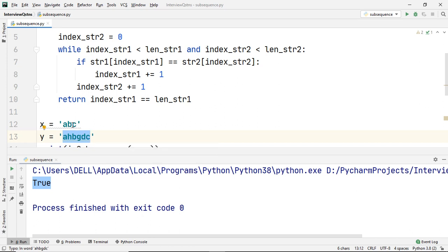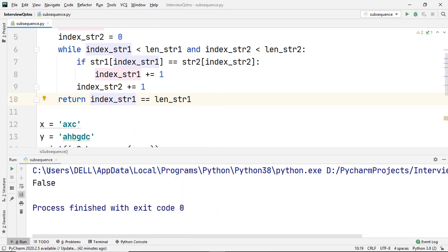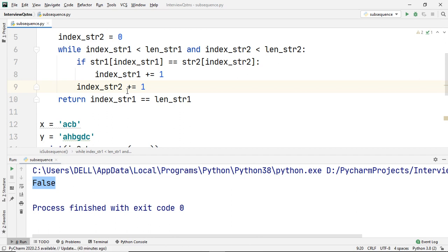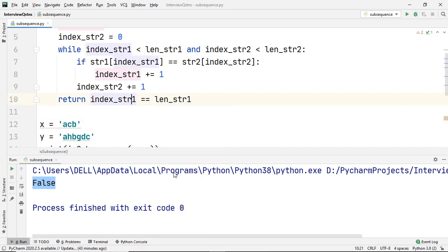Now let us try something different. Let us check if 'axc' is a subsequence of 'ahbgdc'. We execute the code and this time the output is false. Let us take one more example: we change the order of the characters to 'acb'. From what we learned, this should also be false, because even though a, c, and b are present in the string, we have changed their order, and a subsequence must preserve the original order. We execute and as expected the output is false.